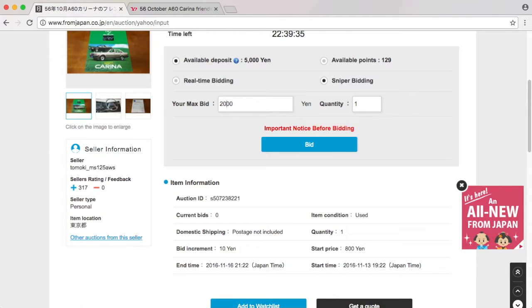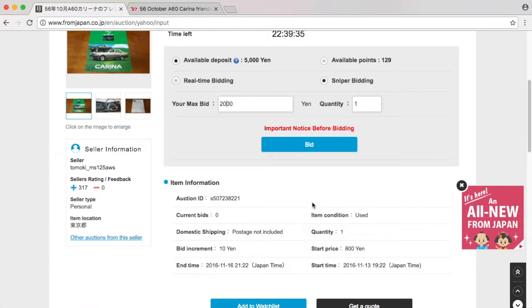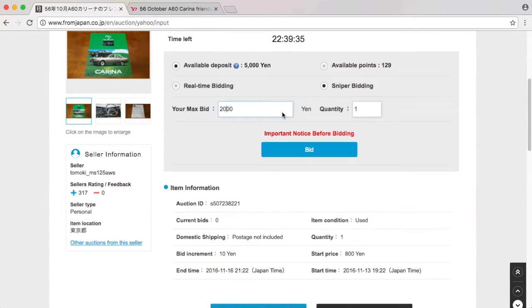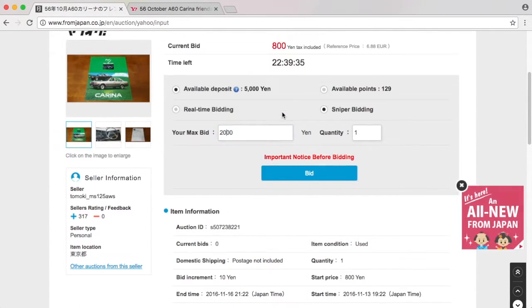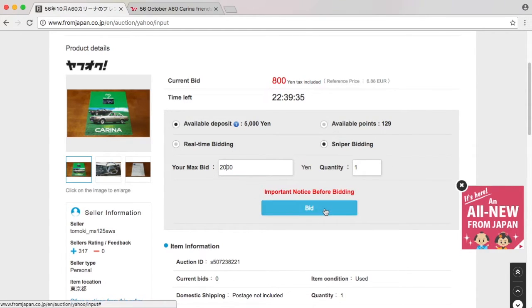It's going to do that with bid increments of 10 yen. So it's the start price of 800 yen, bid increment 10 yen. Is there anything else we can do? No. So we're going to bid.